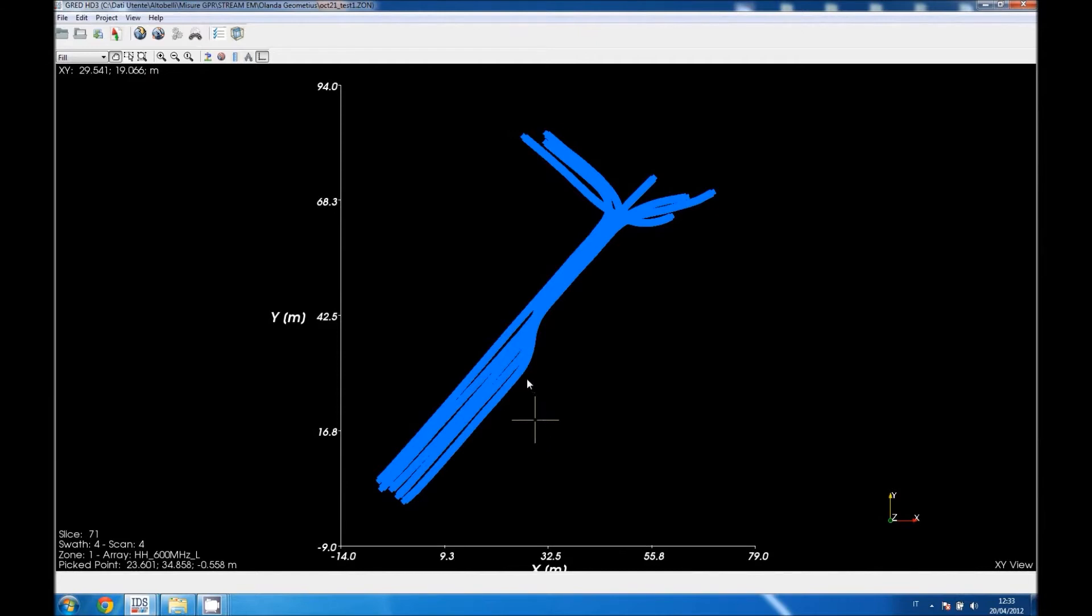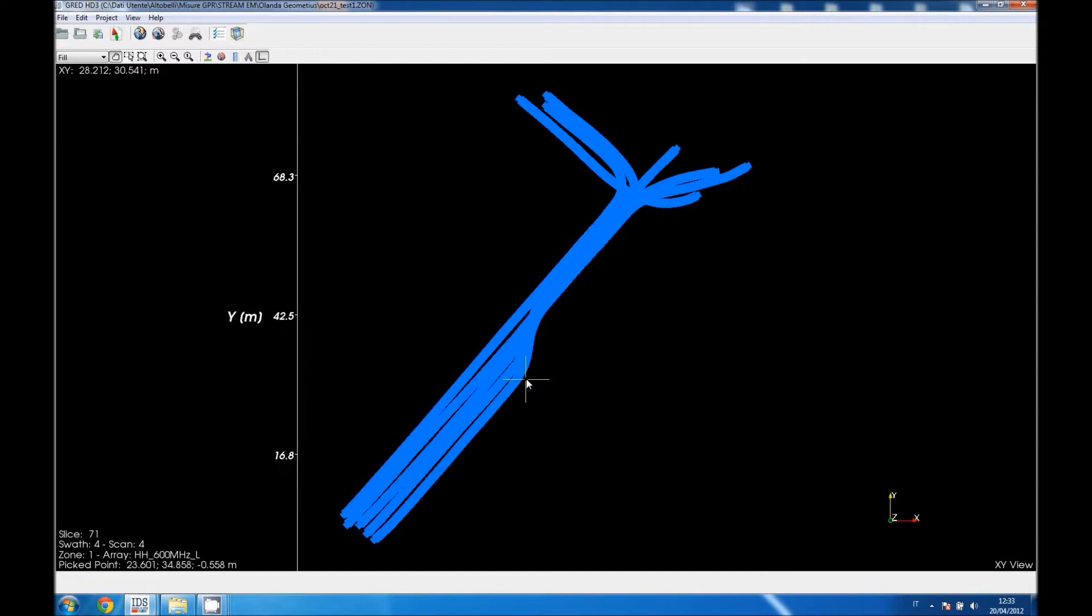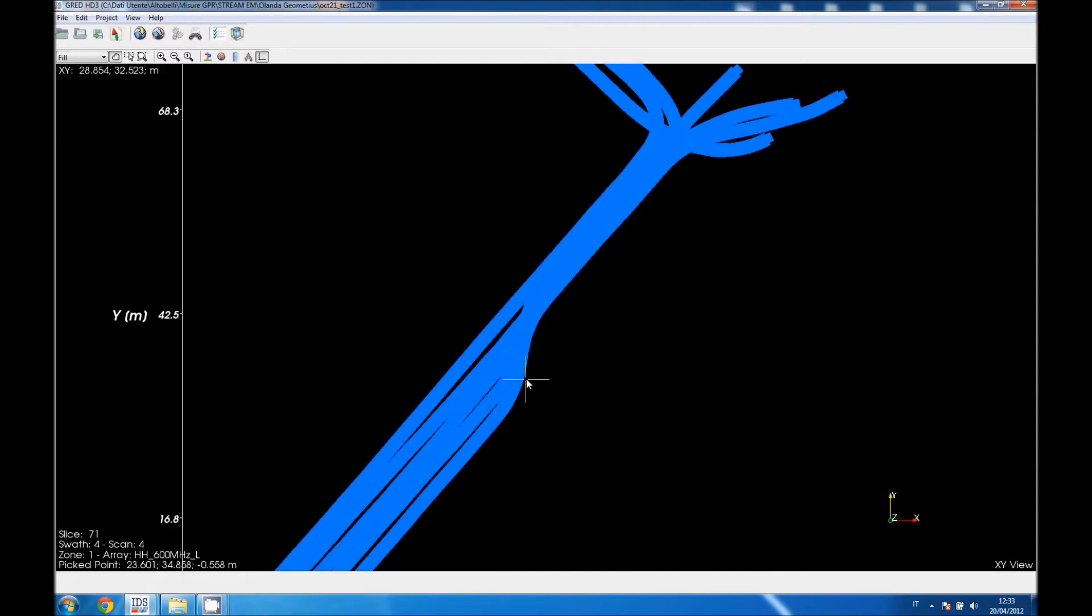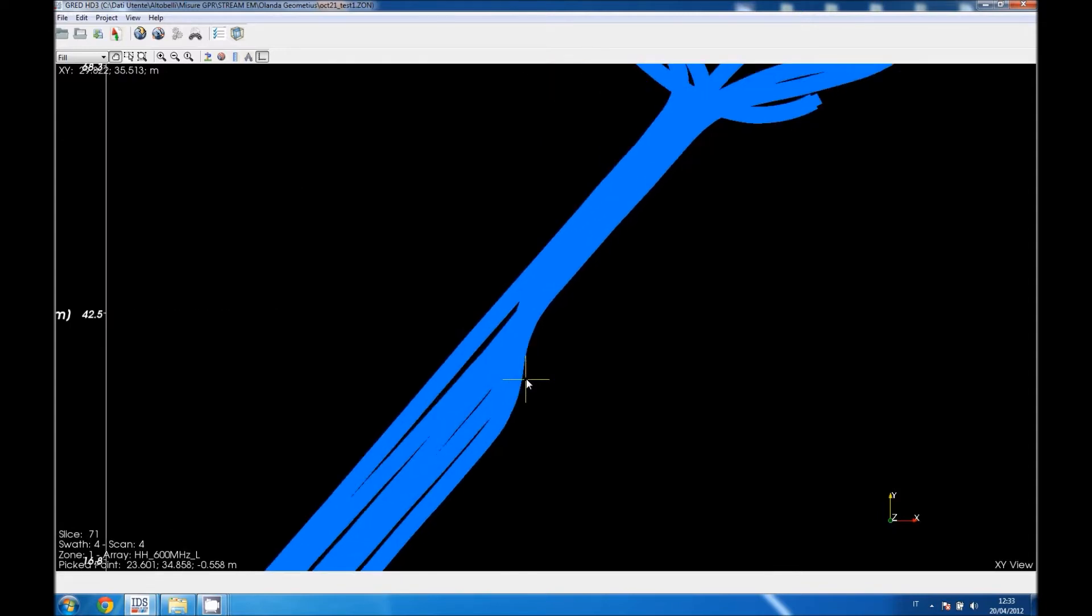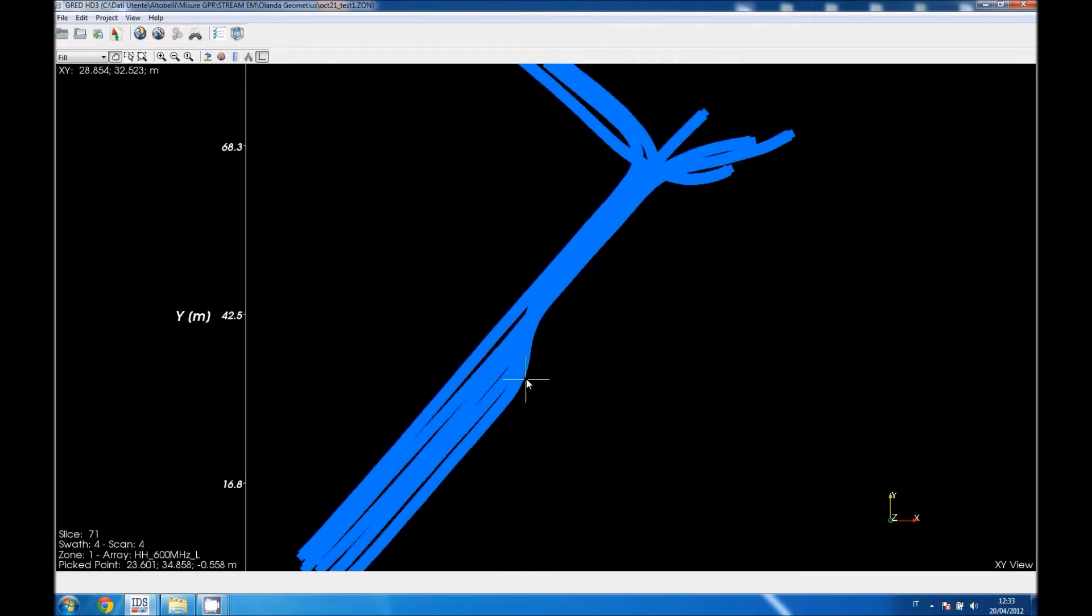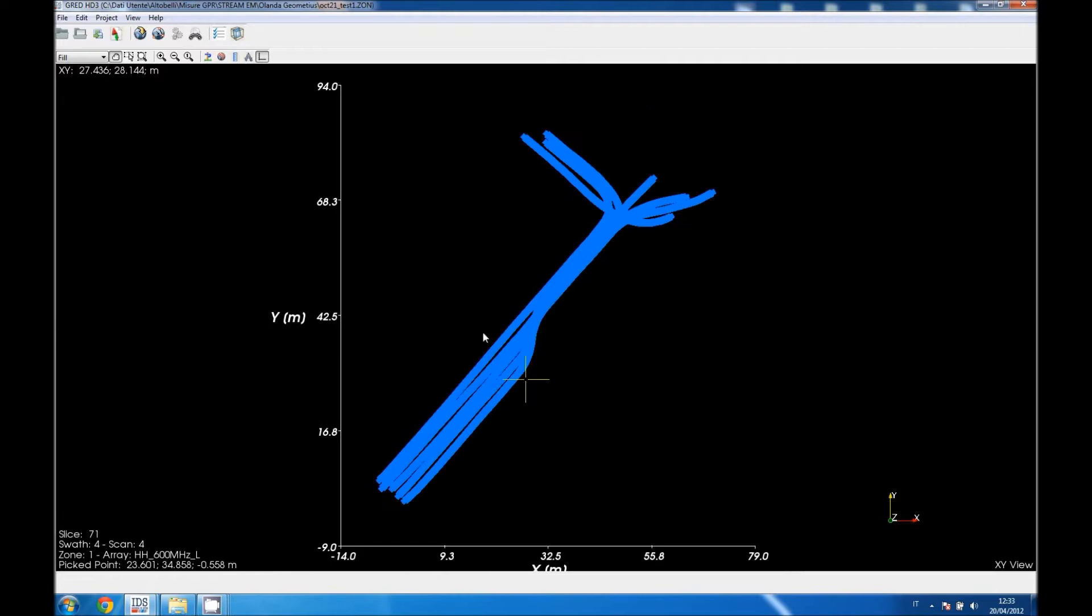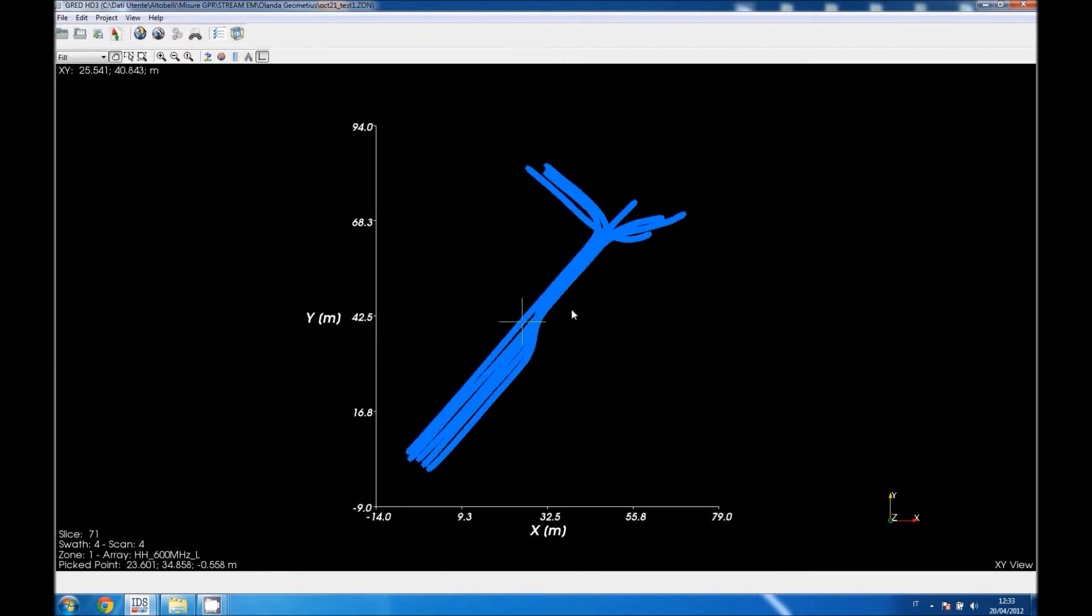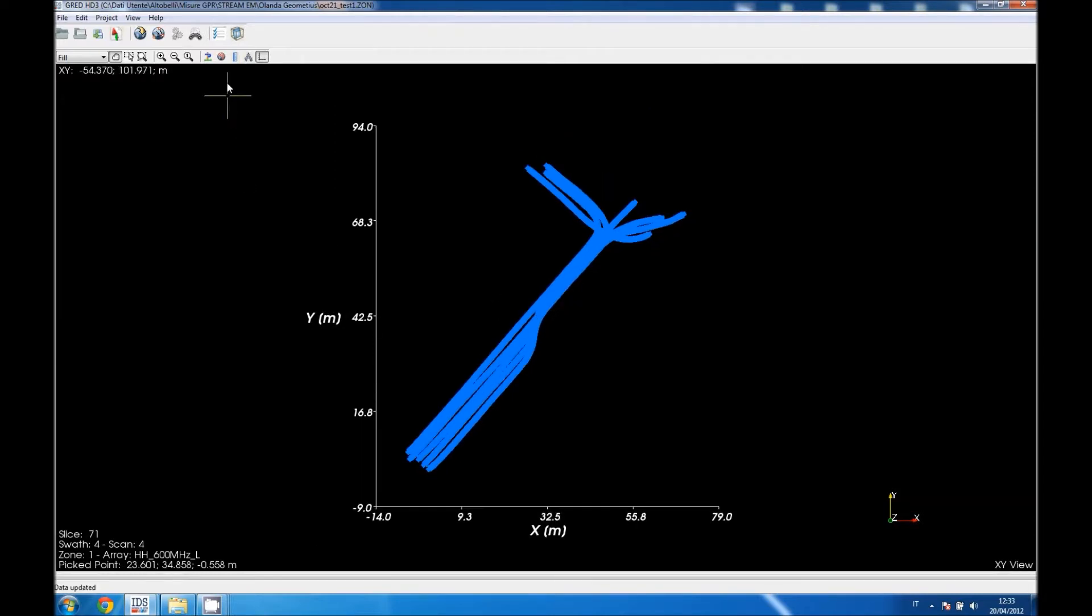So let's begin. This is the first interface of the HD3 software where you can see the data collected in the field. As you can see there are five trajectories of 130 meters long.